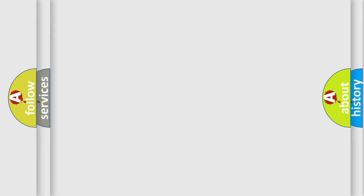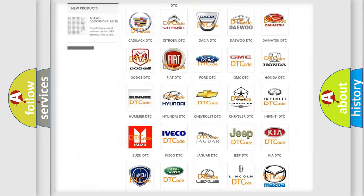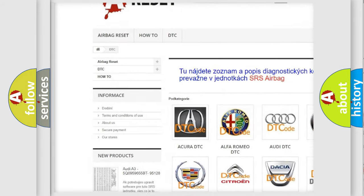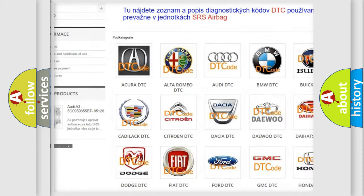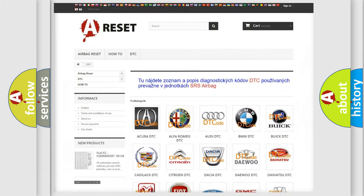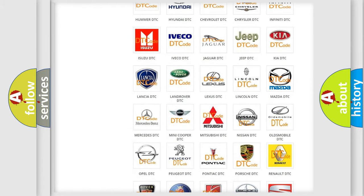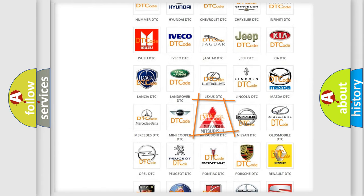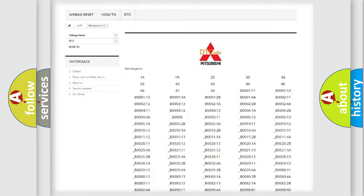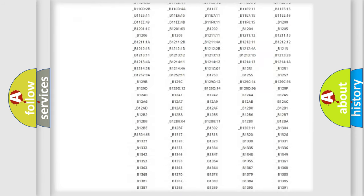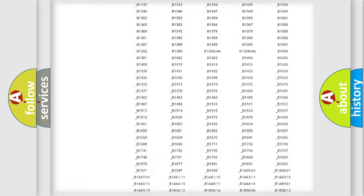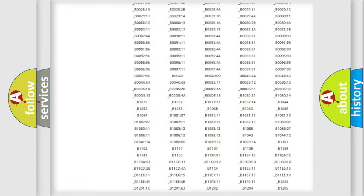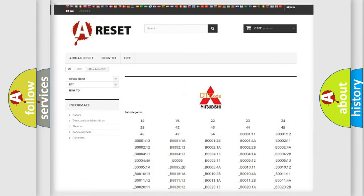Our website airbagreset.sk produces useful videos for you. You do not have to go through the OBD2 protocol anymore to know how to troubleshoot any car breakdown. You will find all the diagnostic codes that can be diagnosed in Mitsubishi vehicles, and also many other useful things.